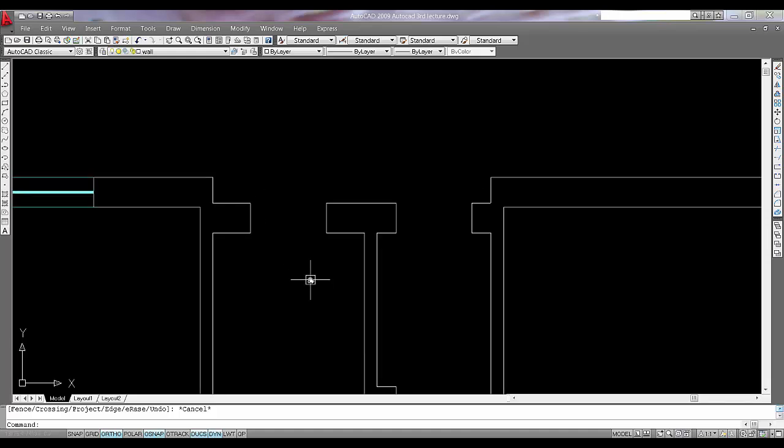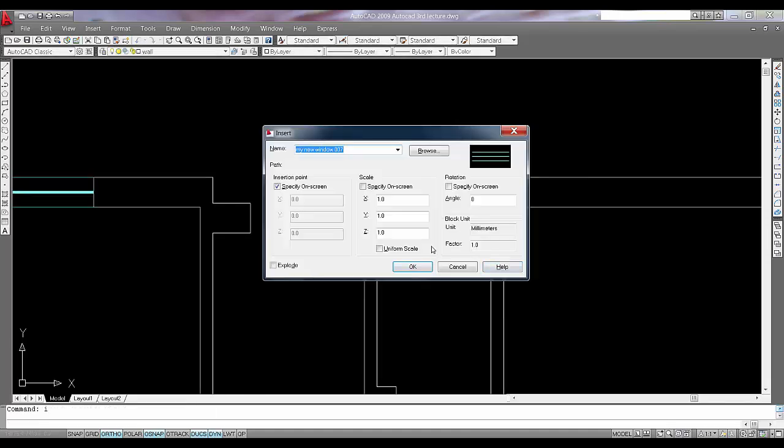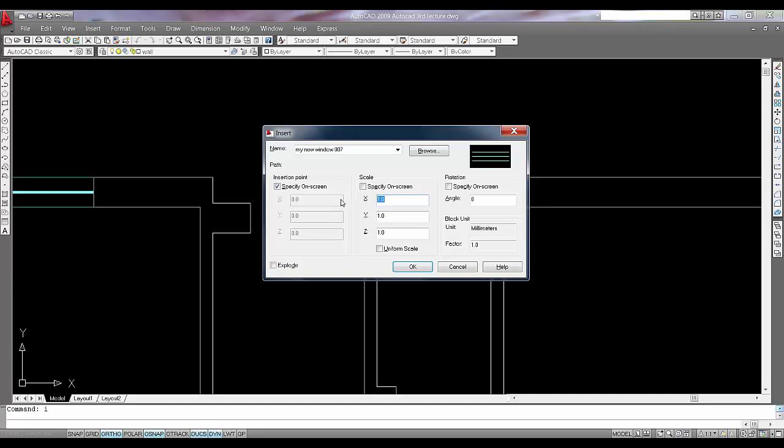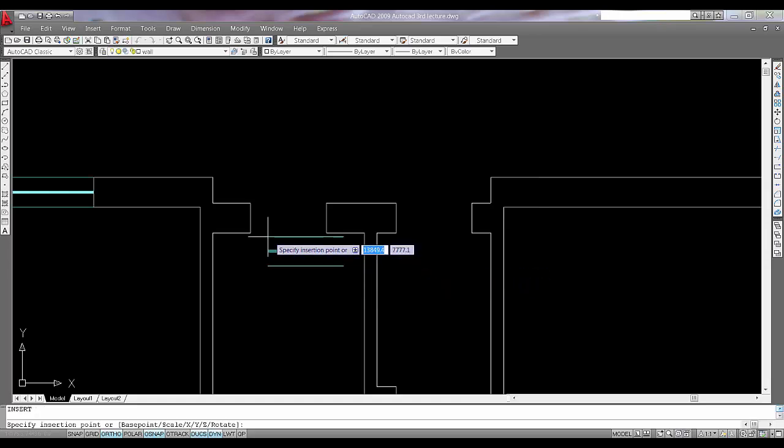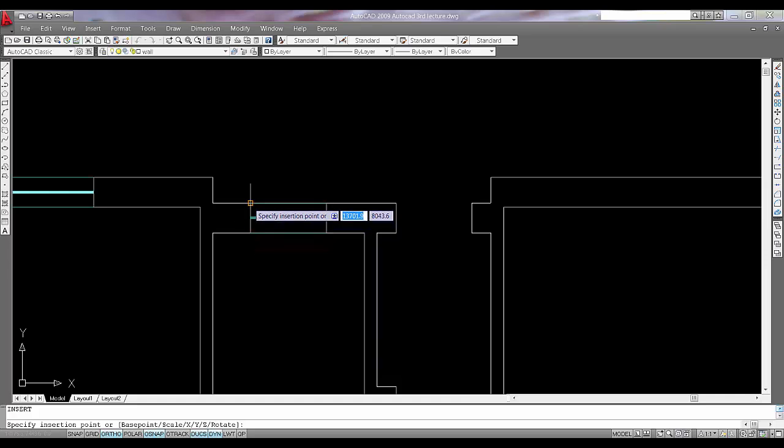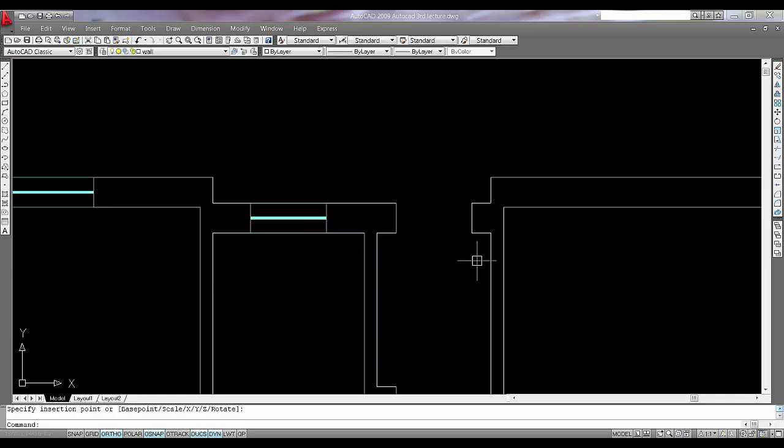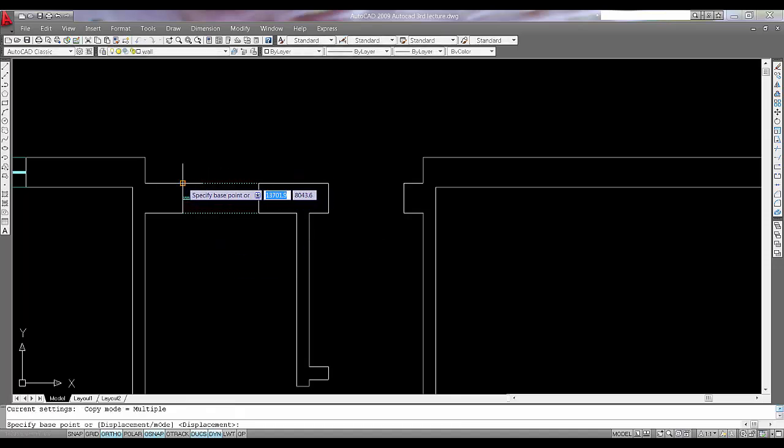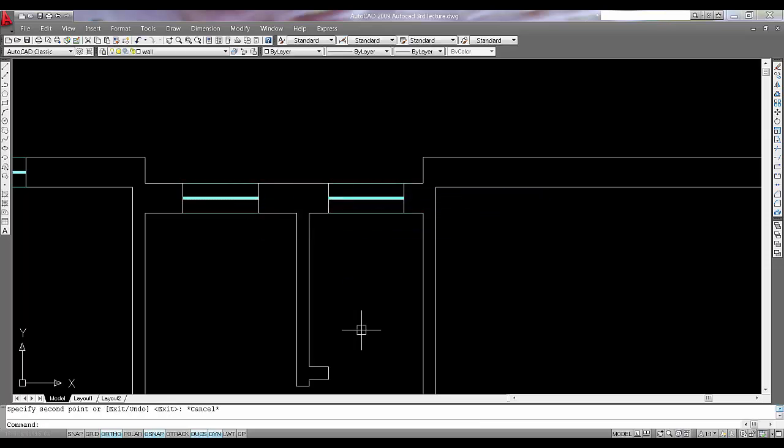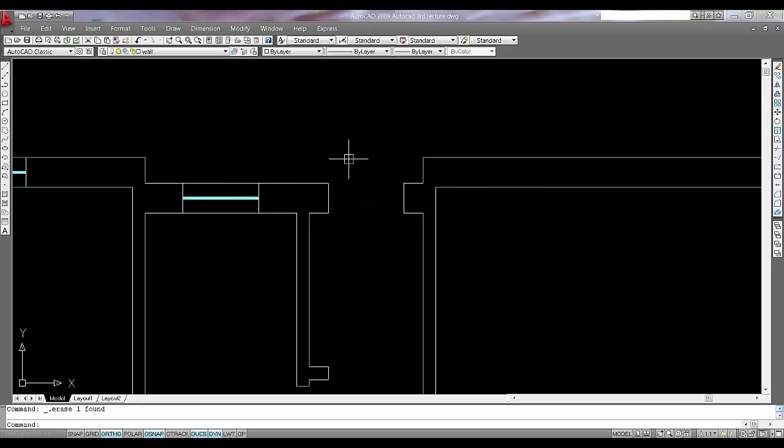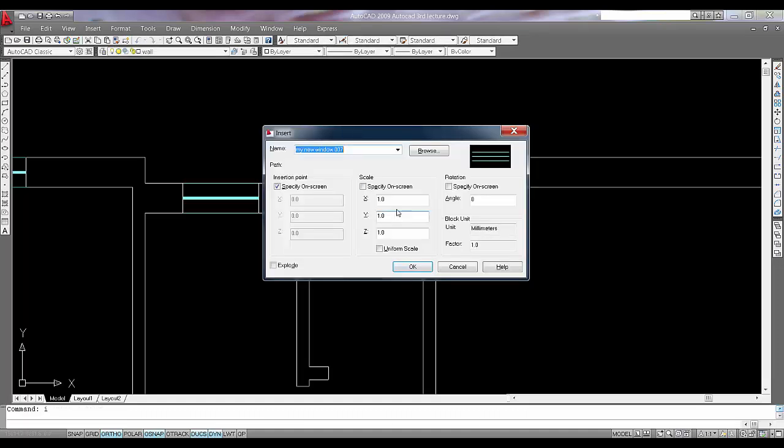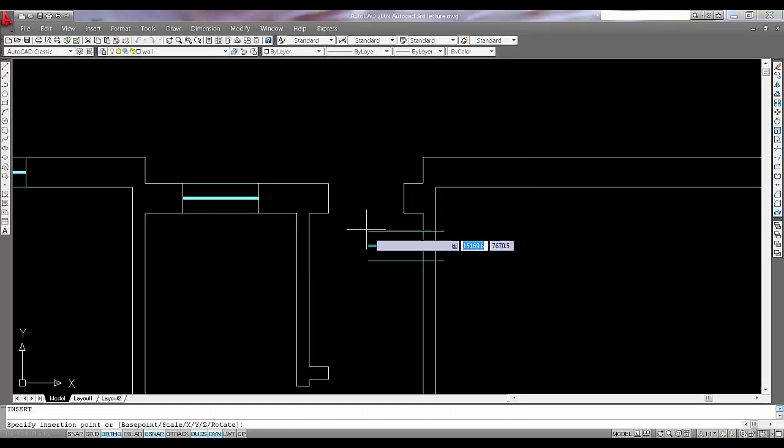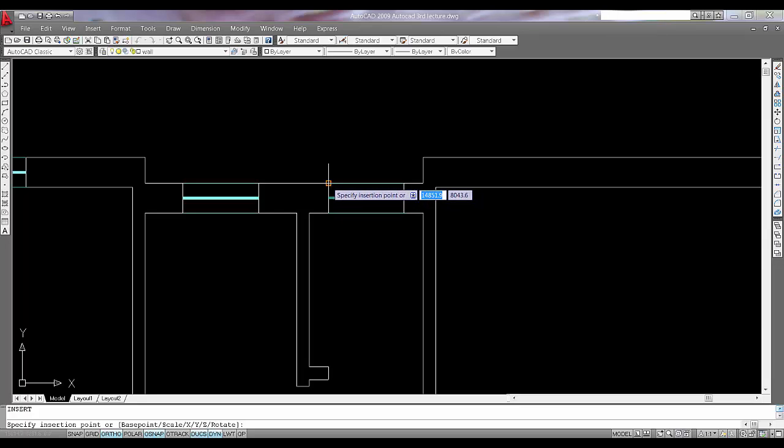Say I and enter. I don't want 1.2 because it's 1200. I want 600mm, that is 0.6. Say OK. Now this is the perfect fit. Either you can say copy CO for the same window and copy like this, or else you can say again insert and say 0.6. Say OK. Now it's done.